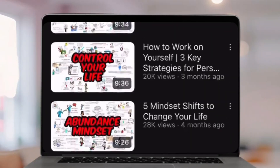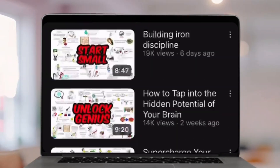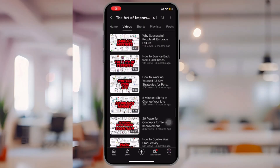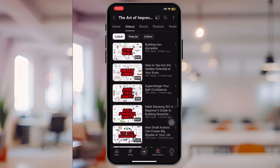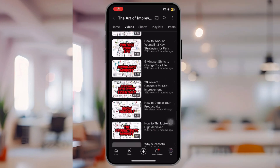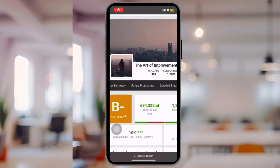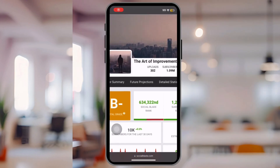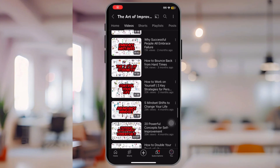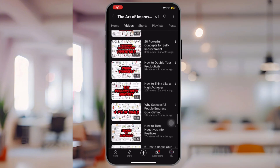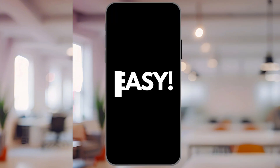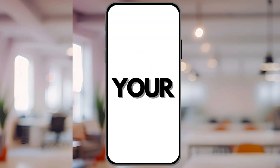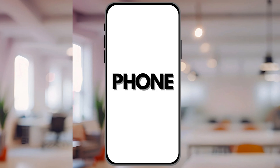Imagine creating these kinds of videos on your phone. This channel has gained tons of views from posting whiteboard animations, earning nearly $2,000 a month from these videos alone. I'll show you an easy yet effective way to make these videos using just your phone.